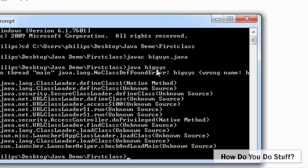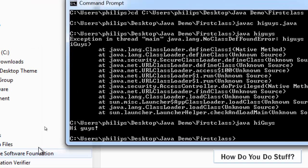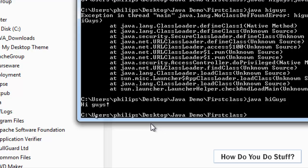So this time we'll try Java HiGuys with a capital G. And there you go. My message is echoed to the console.